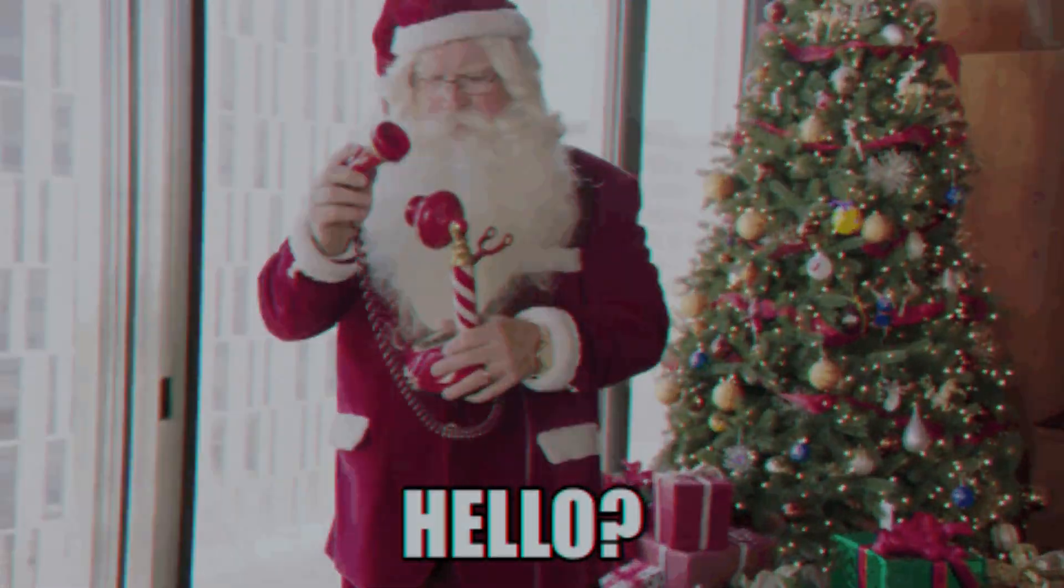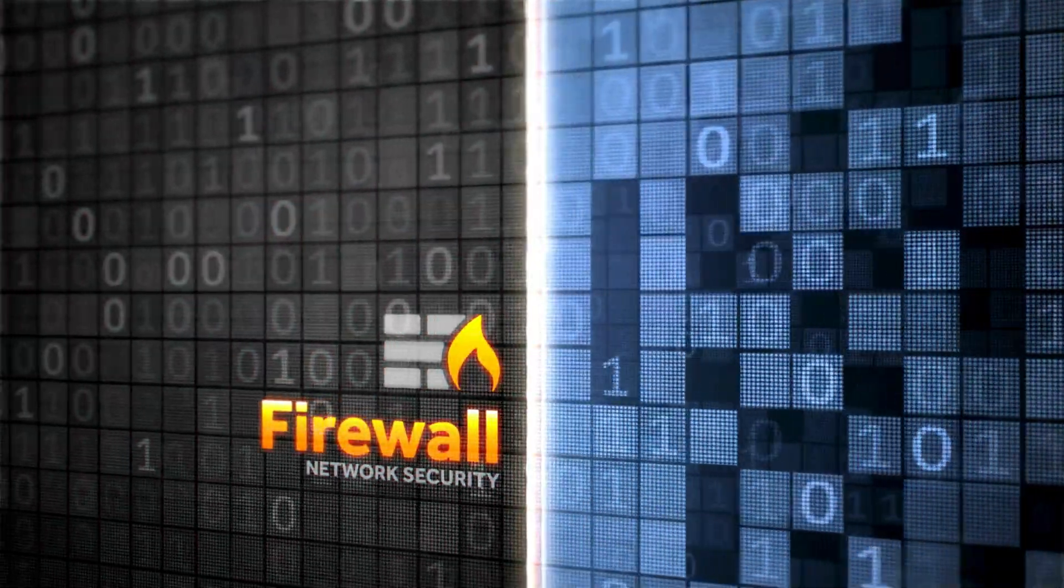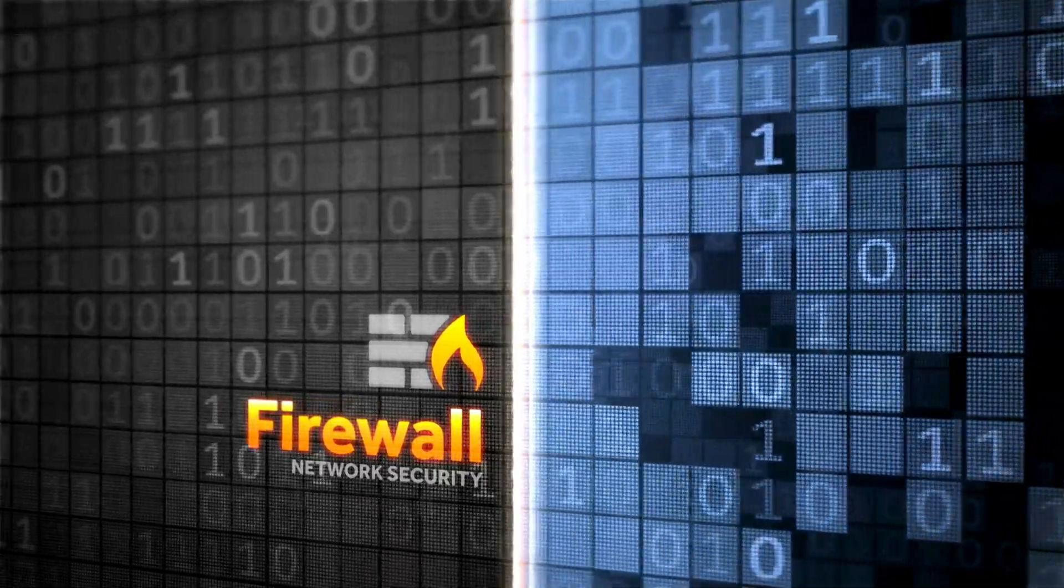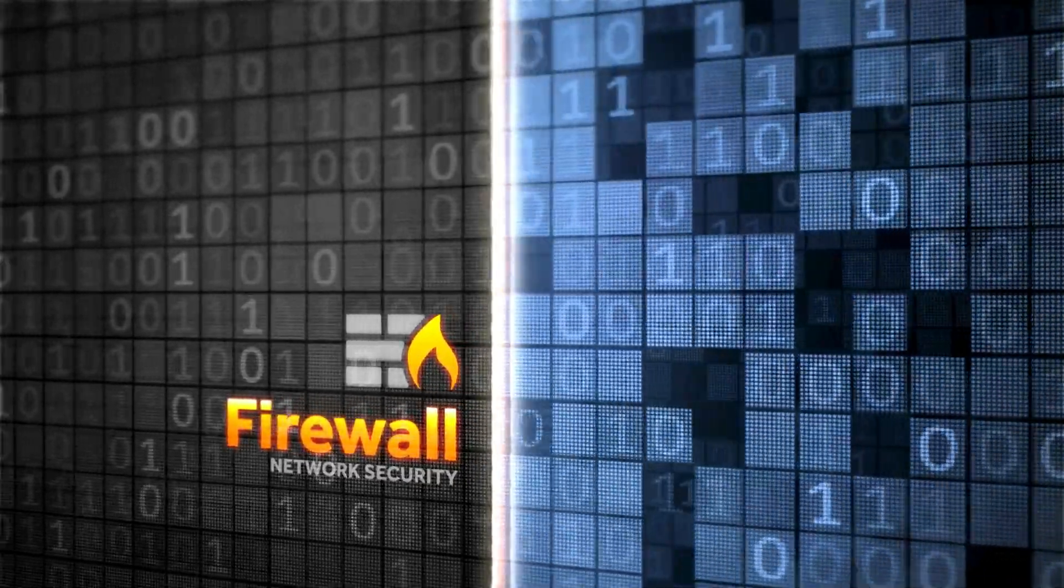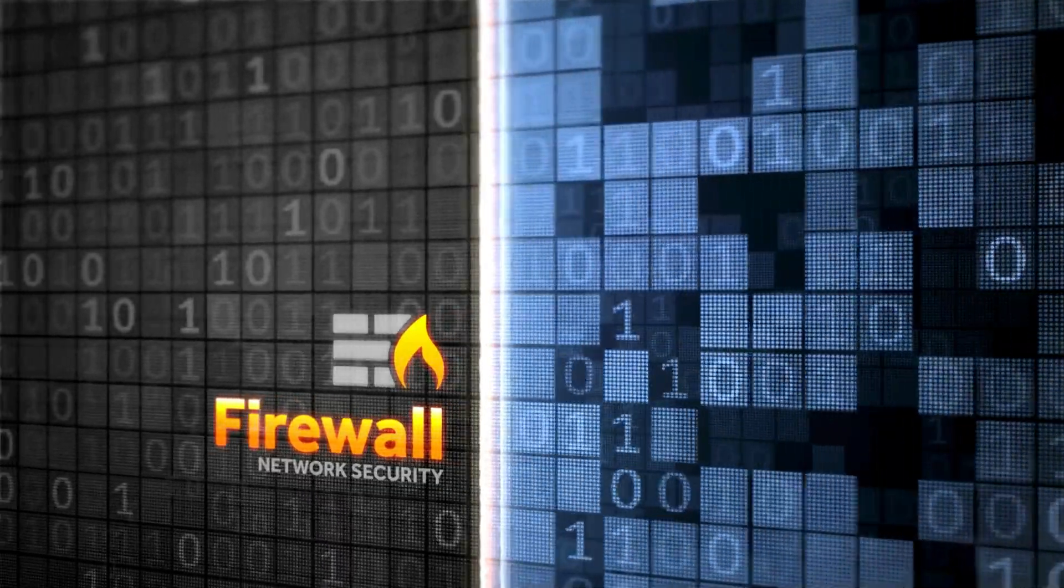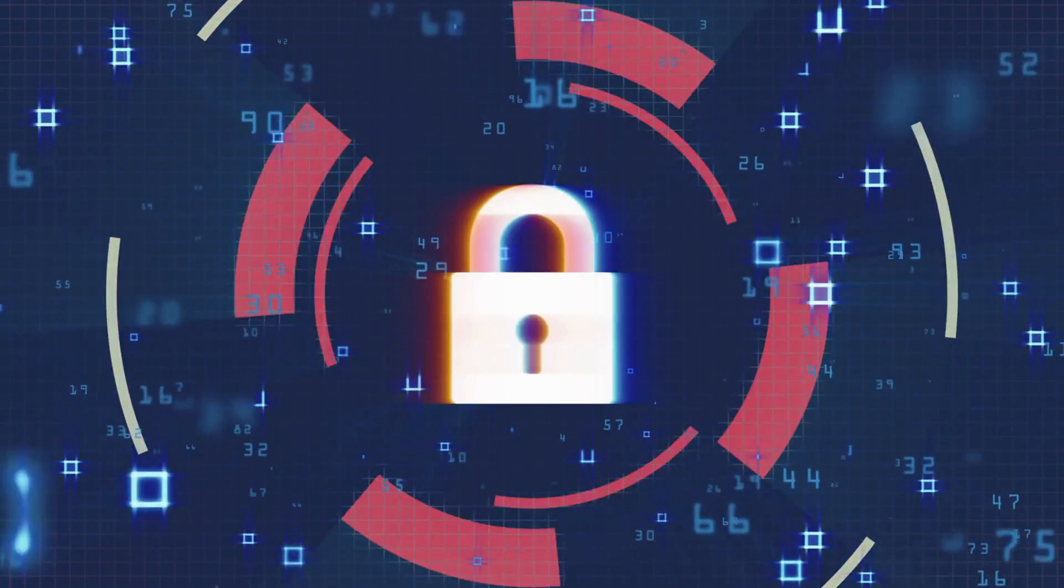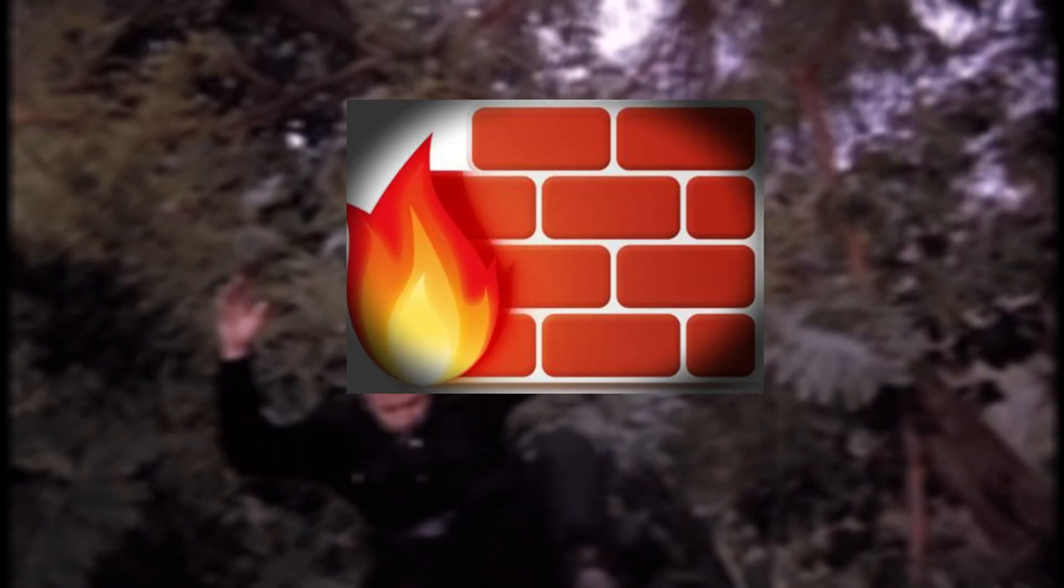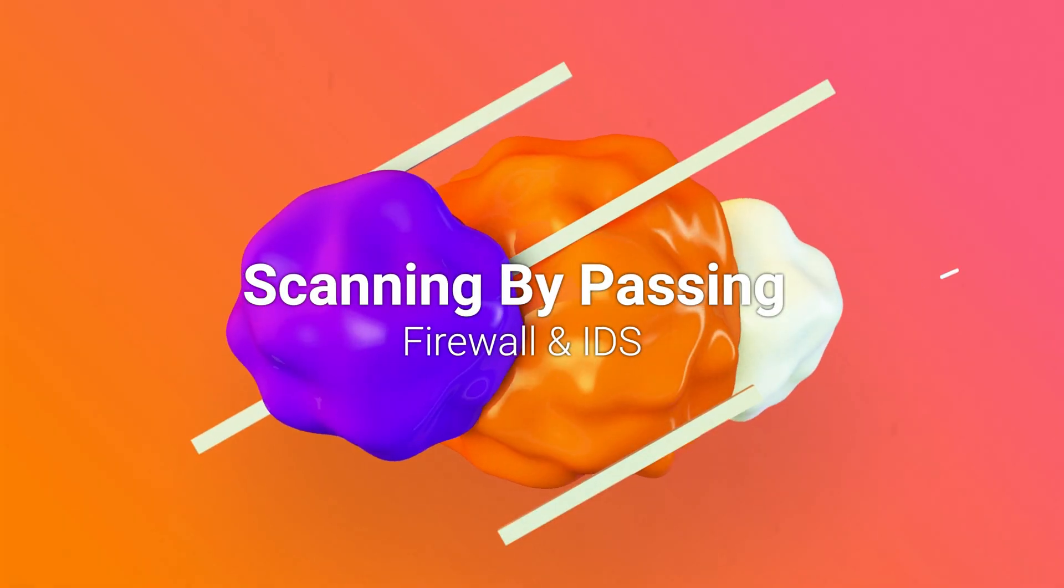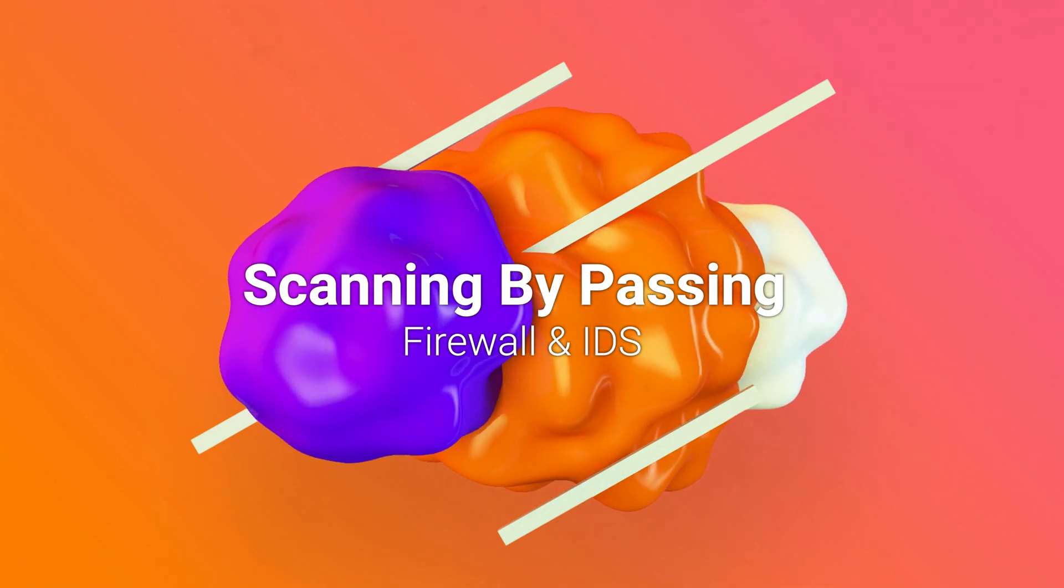Greetings, fellow guardians of the digital realm. Today, we're embarking on a journey beyond the familiar frontiers of intrusion detection systems and firewalls. These stalwart defenders play a crucial role in preventing unauthorized access to our networks, but let's face it, they're not invincible. In this episode, we're lifting the veil on the security limitations that even the best IDS and firewalls grapple with.